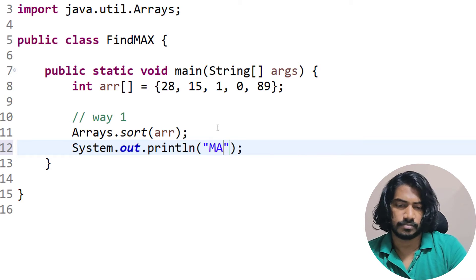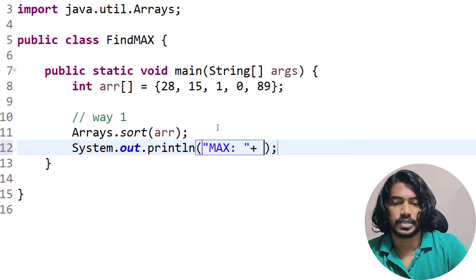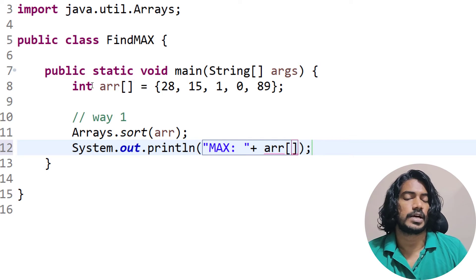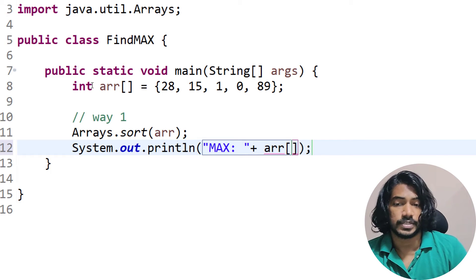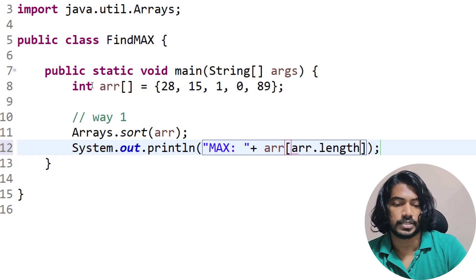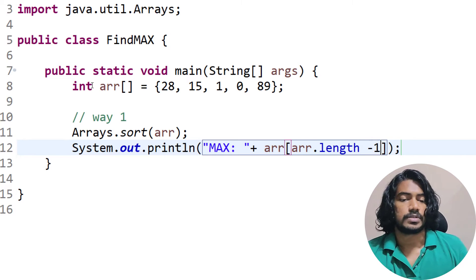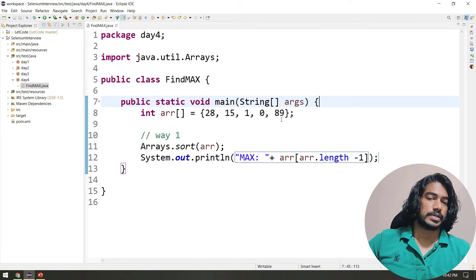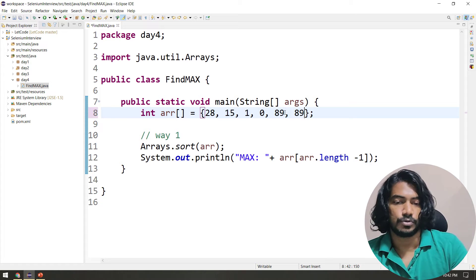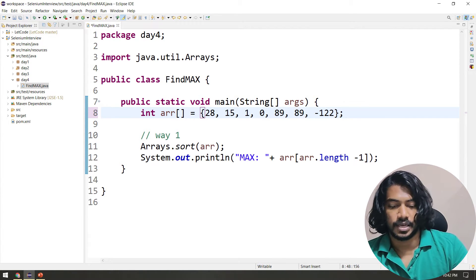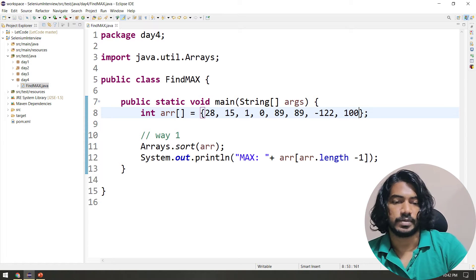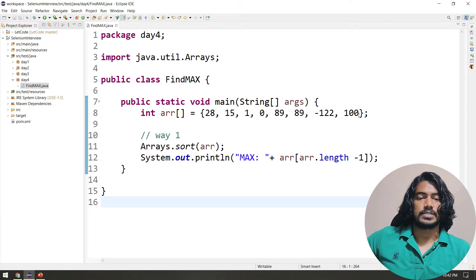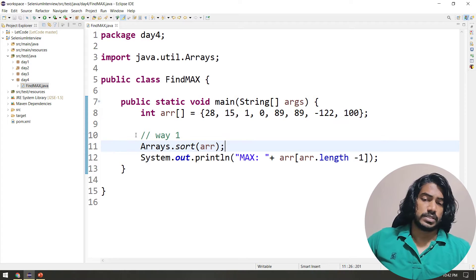Then I can print it out using concatenation. For the last value, I use array[array.length - 1], which is the n-minus-one index. Let's print it — we should get 89 as the max. And we got it. Let's check with another array that includes a duplicate, a negative, and a larger positive. We got max as 100 — absolutely correct. That's Way 1.